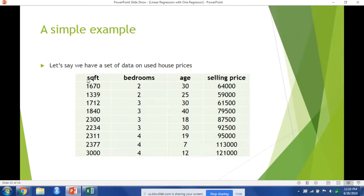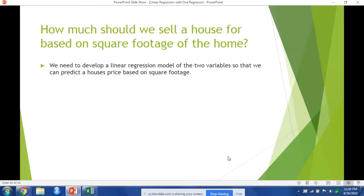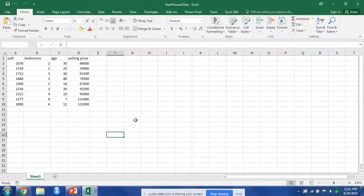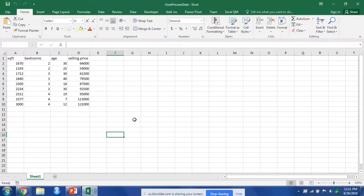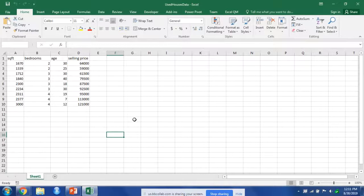Now we're only looking at simple linear regression with one x and one y, so we're going to look at square feet as our independent variable x and selling price as our dependent variable y. We want to answer this question: How much should we sell a house for based on square footage of the home? So we're going to need to develop a linear regression model of the two variables so that we can predict a house's price based on square footage. So pull this data up in Excel. There's a few things we can do in Excel that you'll probably have to do on your homework.